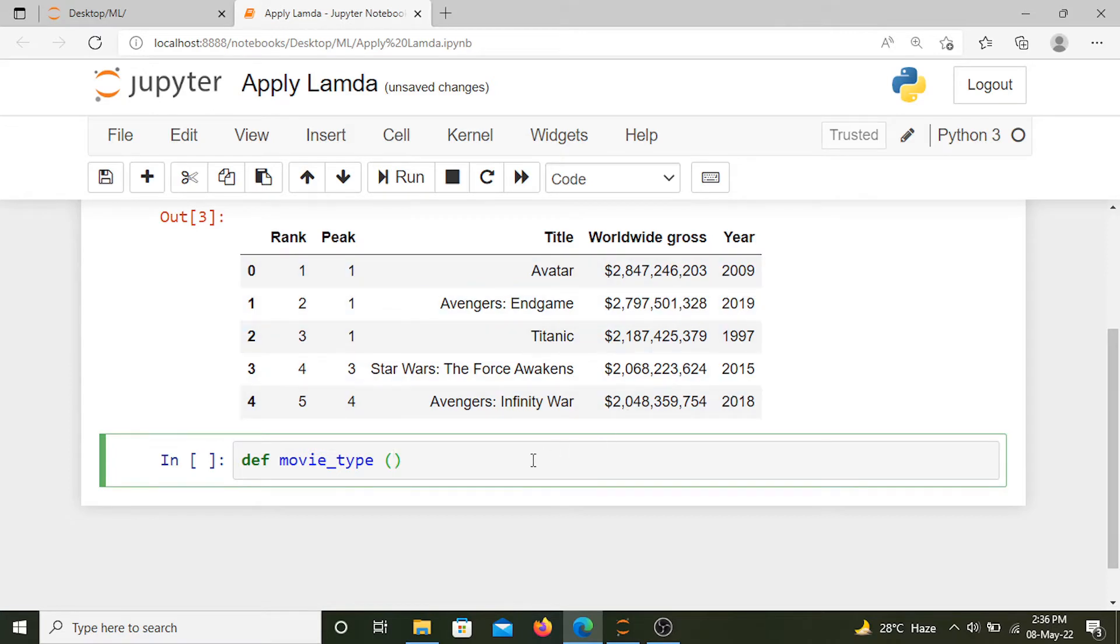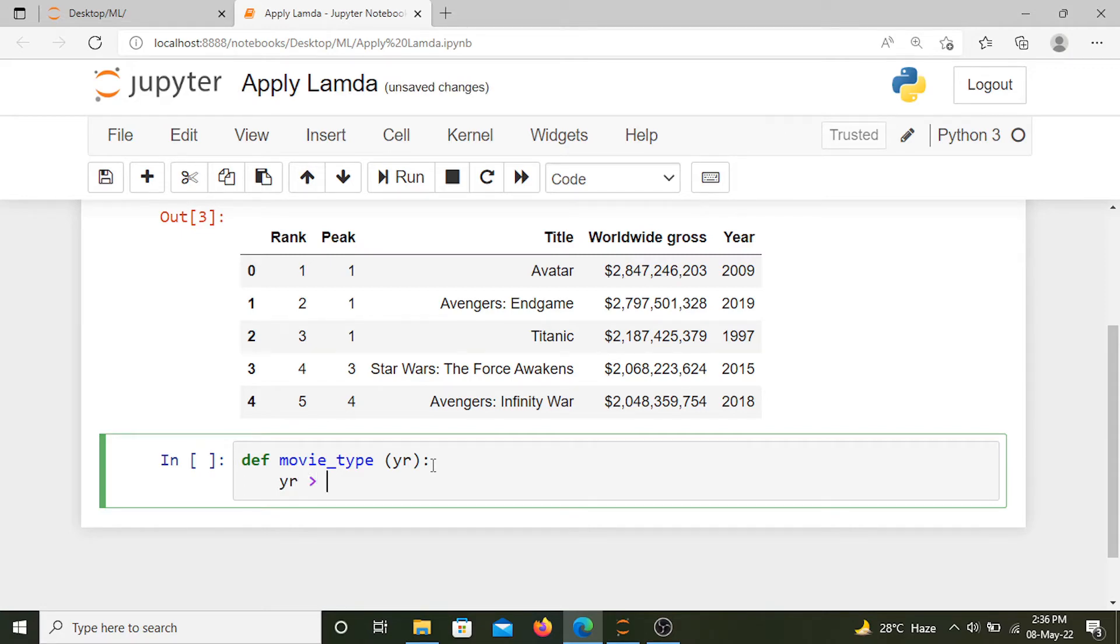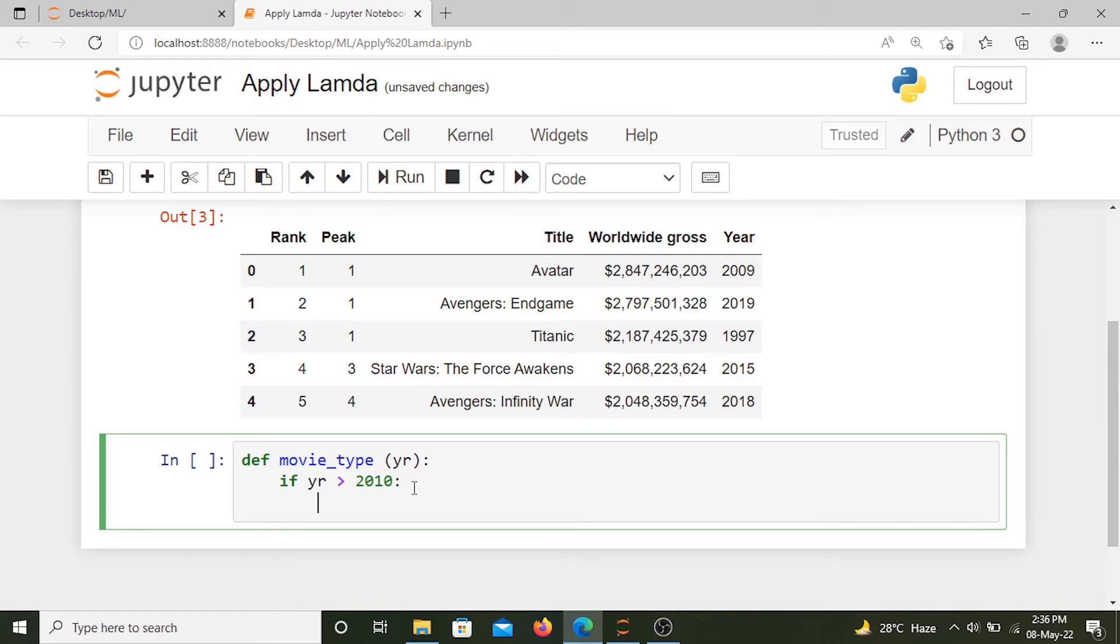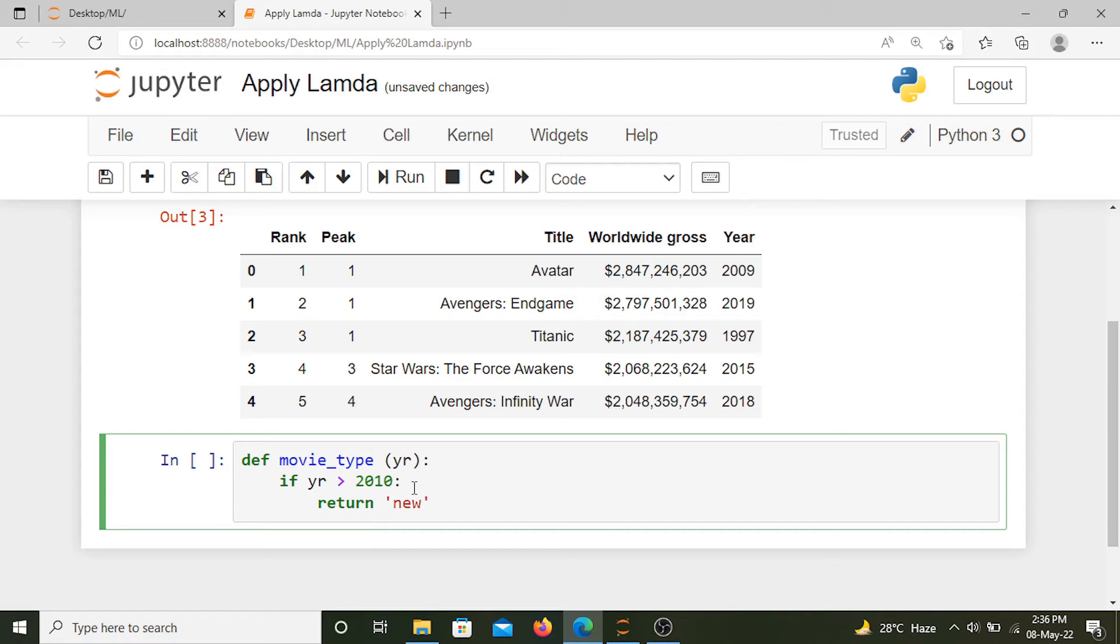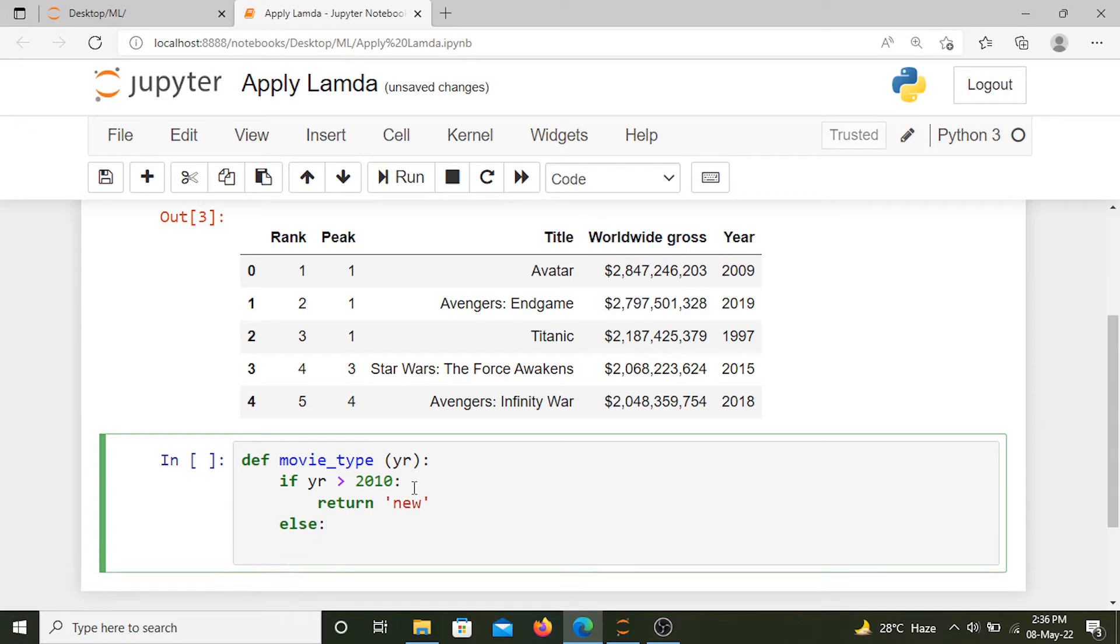We'll represent it using yr. If yr is greater than 2010, that means if it's released after 2010, then the movie is new. Else, the movie is old.